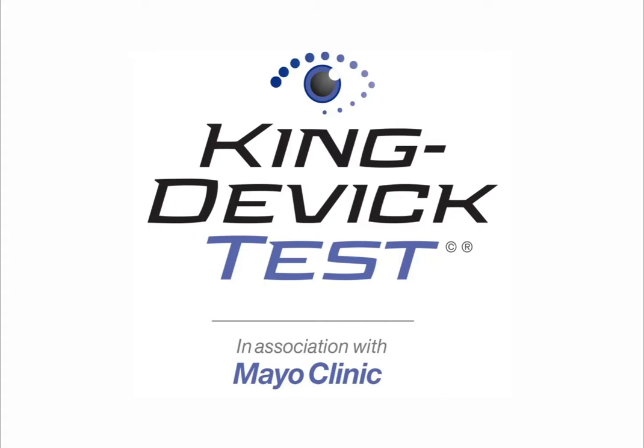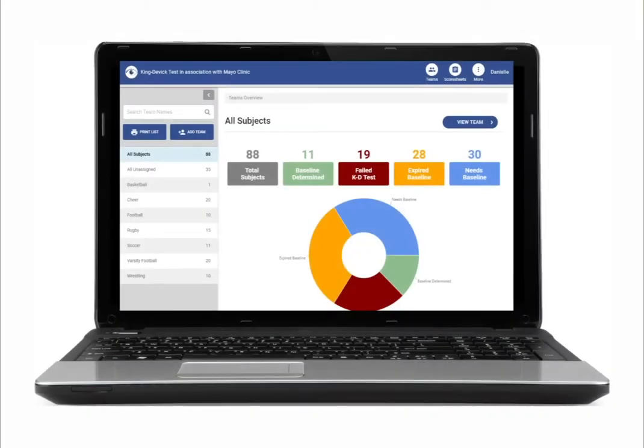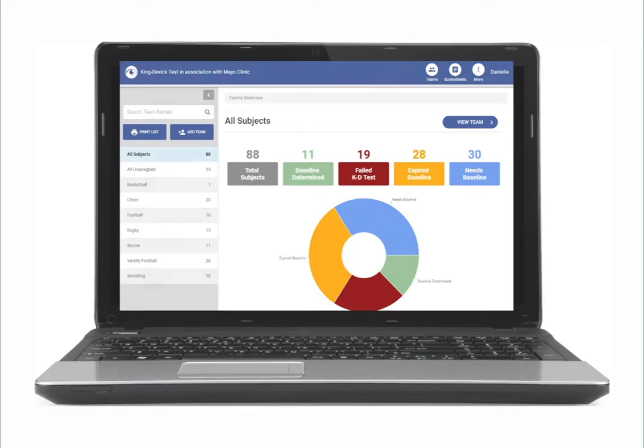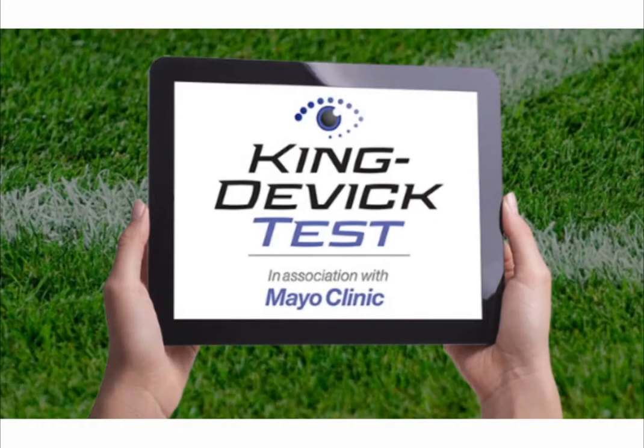The KingDevic Test, in association with Mayo Clinic's Sideline Android app, is a companion to the KingDevic Test online system. Use the KingDevic Test app to run baseline and post-injury KingDevic tests.